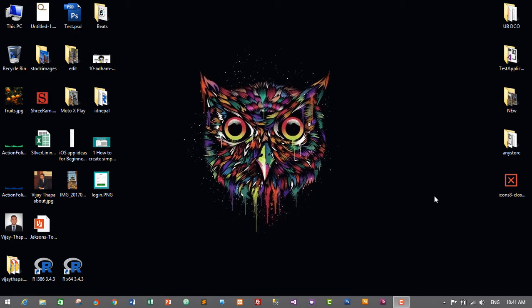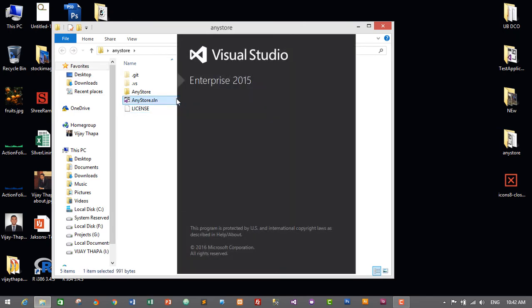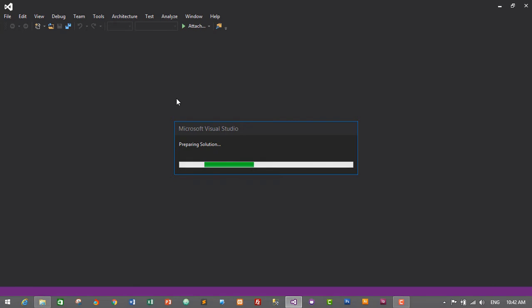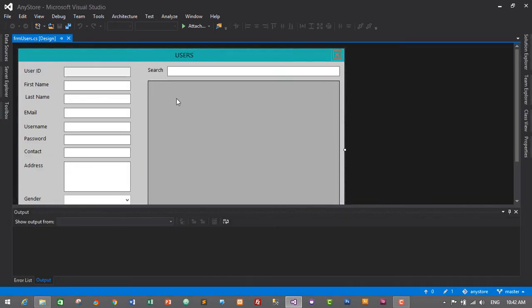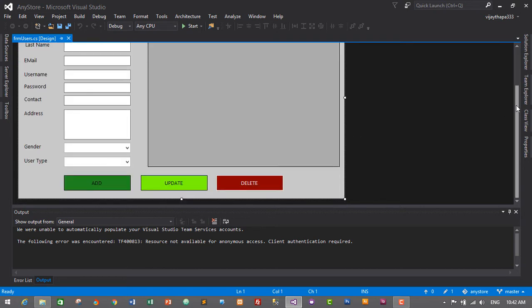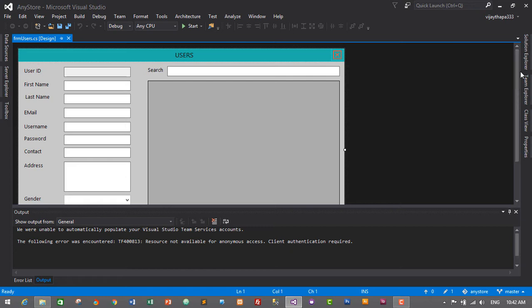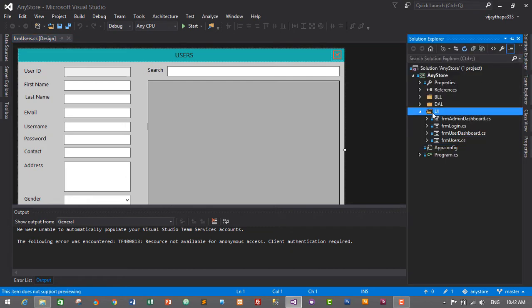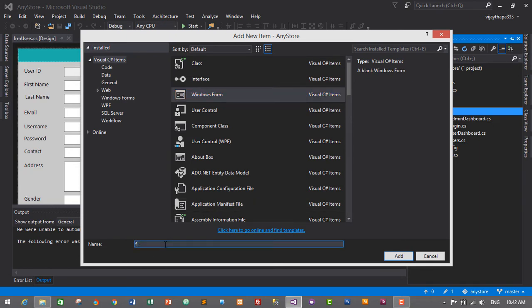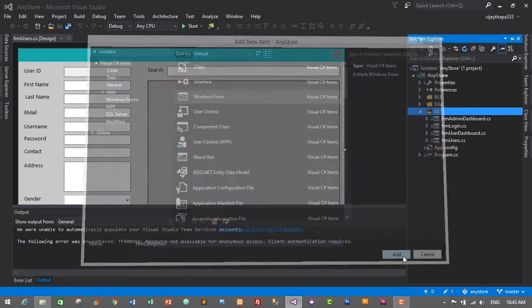In order to start our category module, first we will need to design a form. Let's go to the project folder and start the project solution file — it will open in Visual Studio. The category module form will be similar to our users module and will be designed based on the table we created in the database. To create a new form, go to Solution Explorer, right-click on the UI folder, click Add > New Item, select Windows Form, name it 'frmCategories', and click Add.